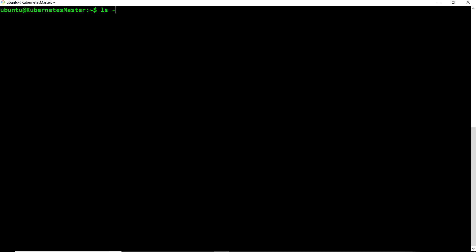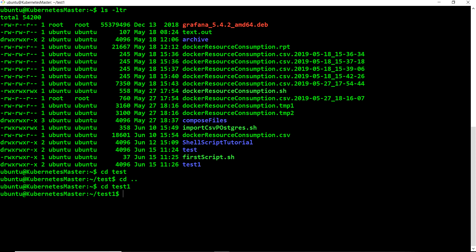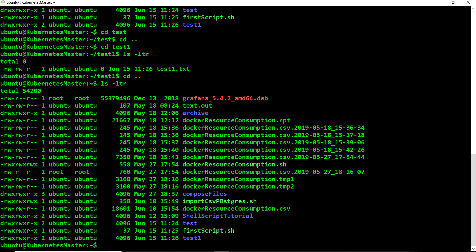After running the script, if I do 'ls -ltr' you can see the 'test1' folder has been created. If I get inside 'test1' with 'cd test1' and run 'ls -ltr', the 'test1.txt' file has been created. So instead of executing those three commands again and again, you just need to execute this script. That is what shell scripting is — collect all your commands, put them in a sequence, make the file executable, and run it.